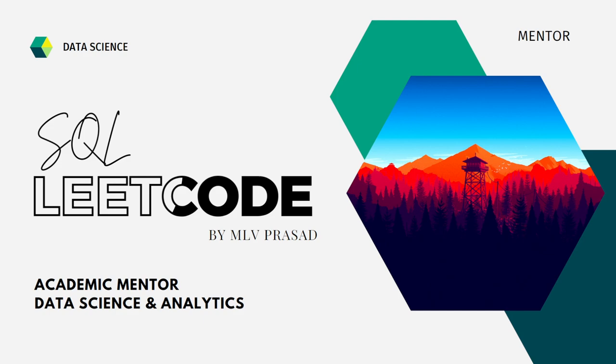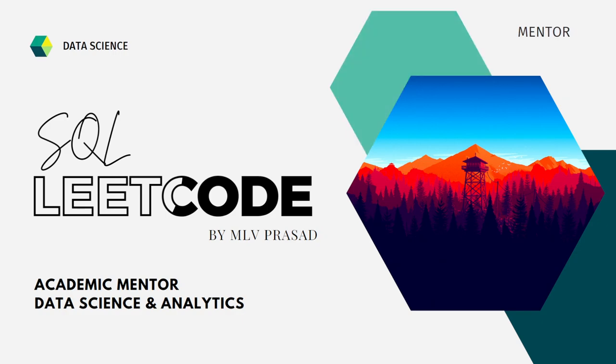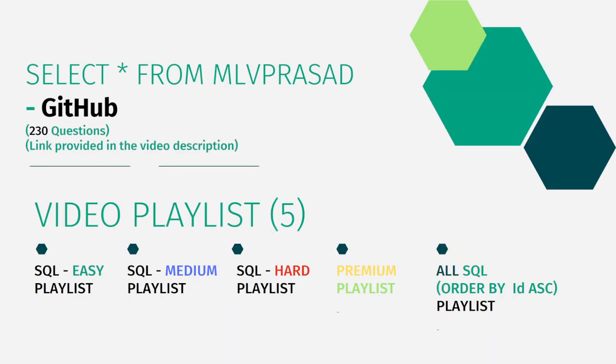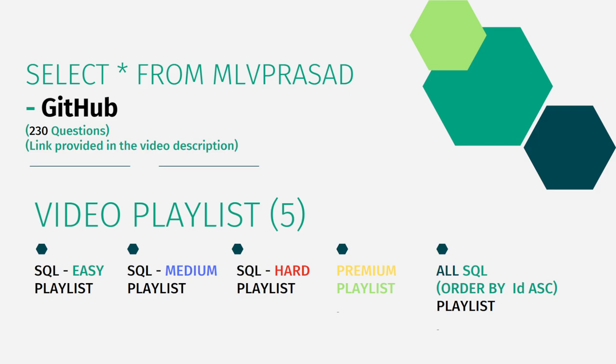I'll be helping you in figuring out the questions. All my code solutions for the questions which are asked in LeetCode platform are there in my GitHub repository. The link for that is available in the description below. In addition to that, I have segregated the videos into five playlists: easy, medium, and hard depending upon the difficulty of the question, premium level questions as premium playlist, and also all the 230 questions combined into one single playlist ordered by sequence number.